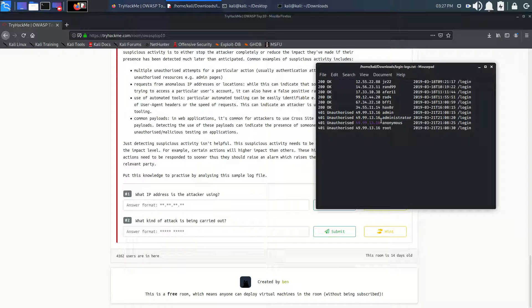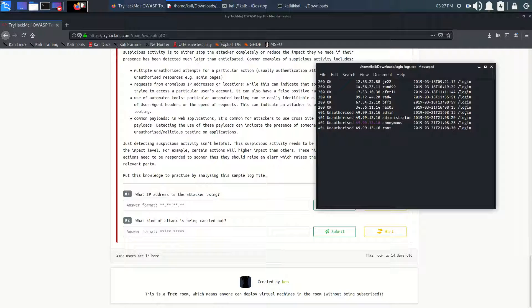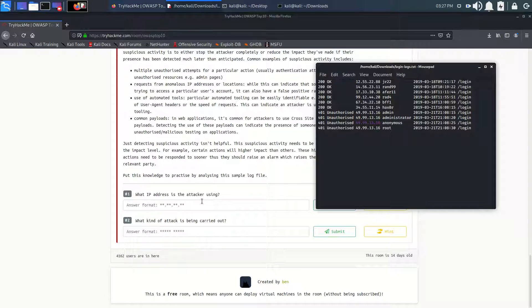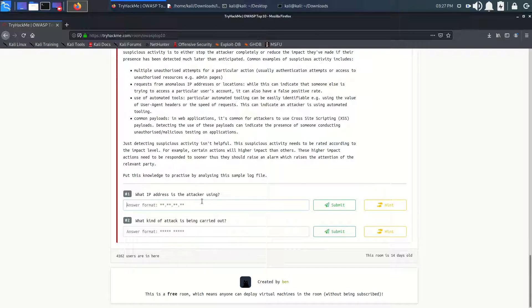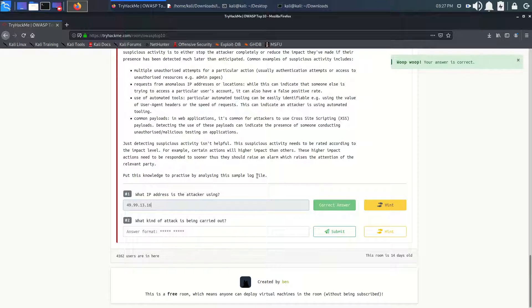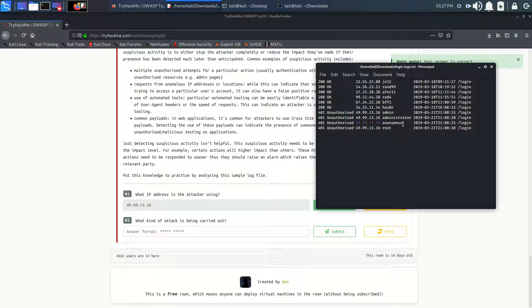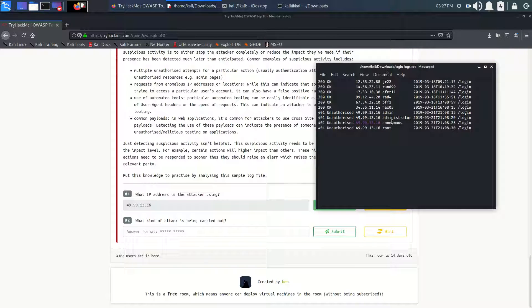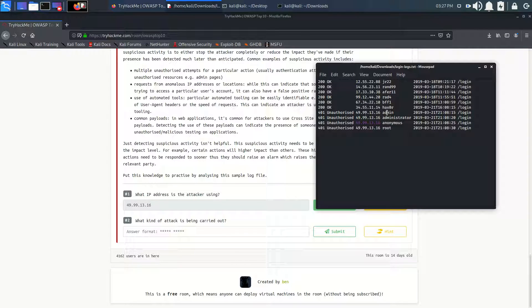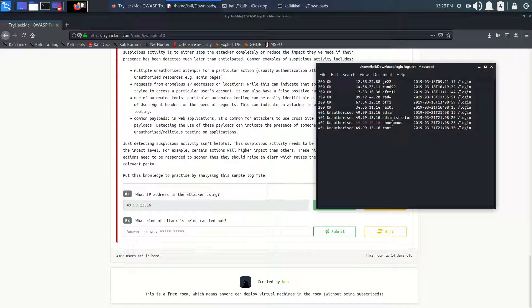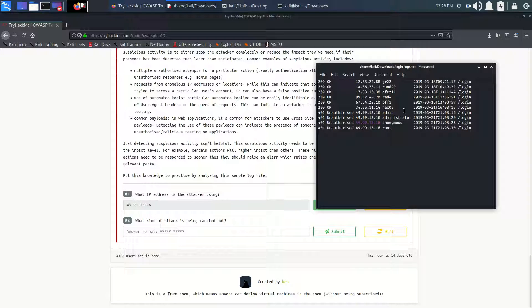That is anonymous, is it cool? Let's see if it is right or wrong. It's right! So what kind of attack is being carried out? We can see here the anonymous is trying to log in as administrator. He will, maybe he is trying to log in with these users too.